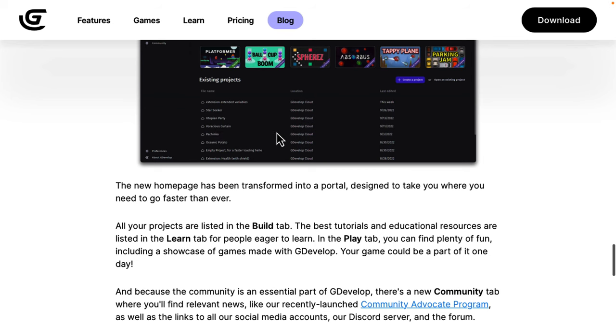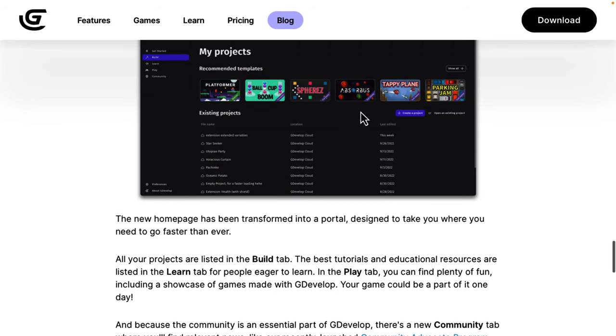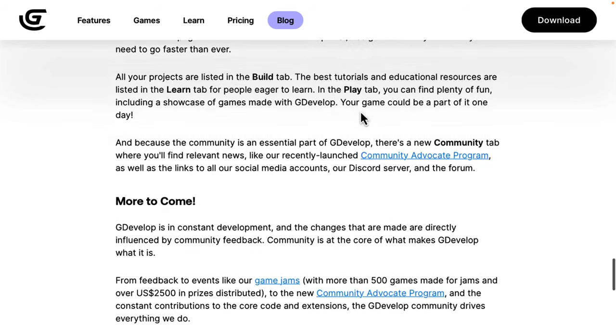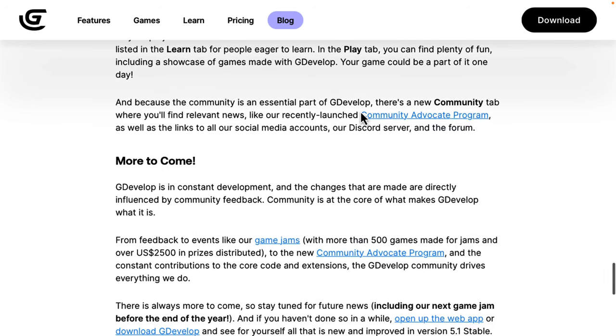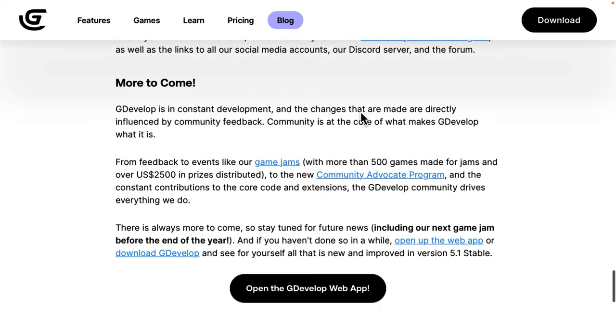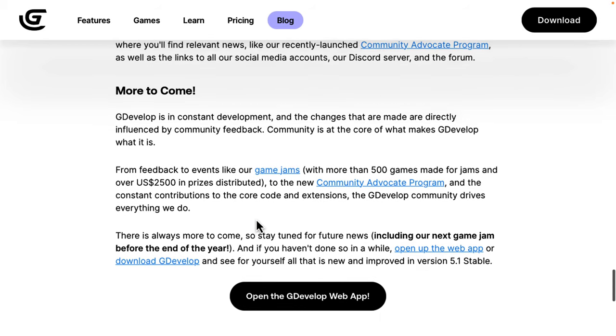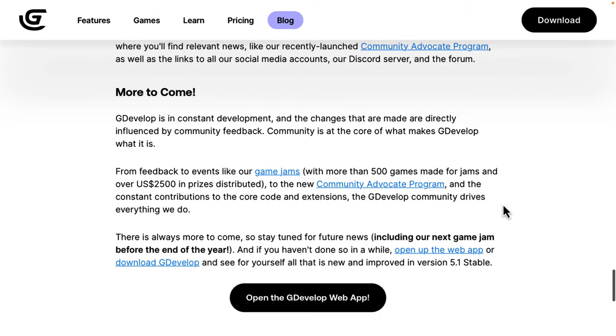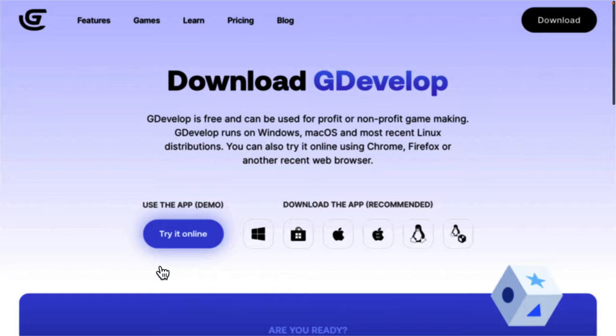There's a new launch page. When you first launch up to develop, this is what you get. I will, again, show you that in just a sec when I switch to the web version. And we've got a bunch more coming, including new game jams, etc. If you want to go ahead, you can check the web version out. And also, you can download the new and improved version of 5.1 Stable available for download.